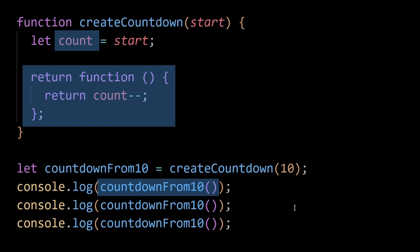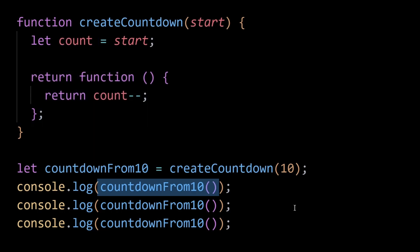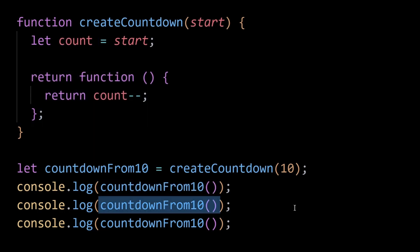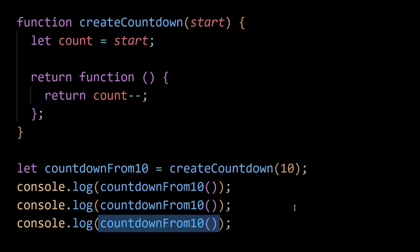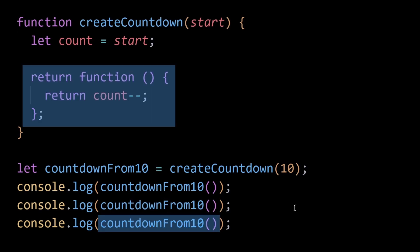keeps count in memory even though createCountdown has finished executing. As long as countdownFrom10 exists and holds a reference to the inner function, count will not be garbage collected because countdownFrom10 needs the